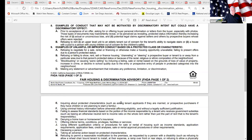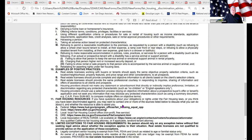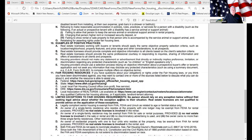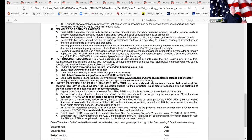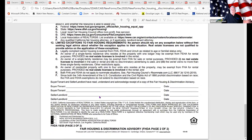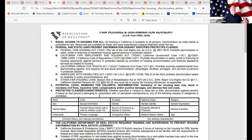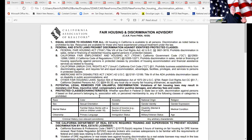I'm going to move on from fair housing — we could do a whole class on this. I encourage you to take a look at this form, go through it, and read it. It is now part of all of your offers.